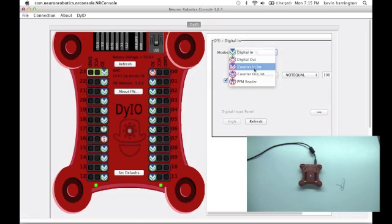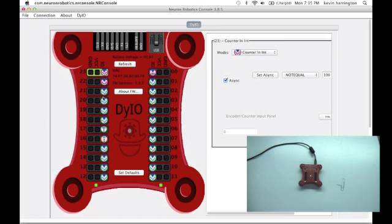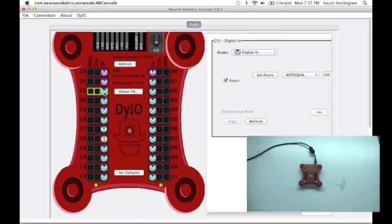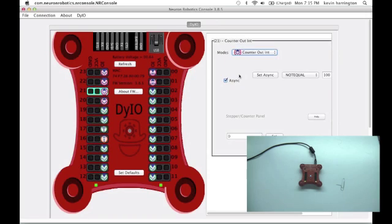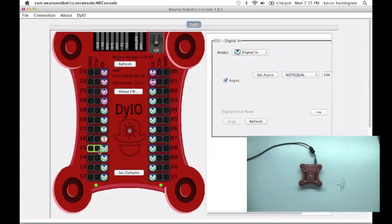You have counter inputs, which is a quadrature encoder reader. Counter outputs, which is a stepper motor interface.